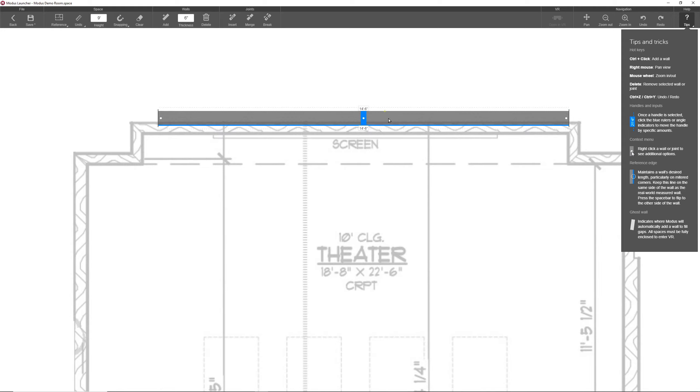One of the things I mentioned is that the reference edge maintains a wall's desired length. So let's actually add a wall and see how it affects this length. First, take note of the wall's length. When I add a wall to it here, the walls now create a mitered corner.